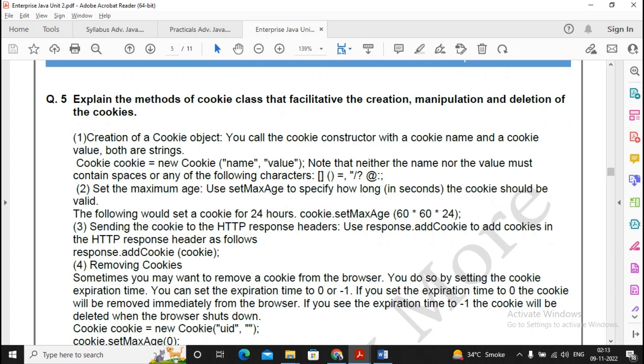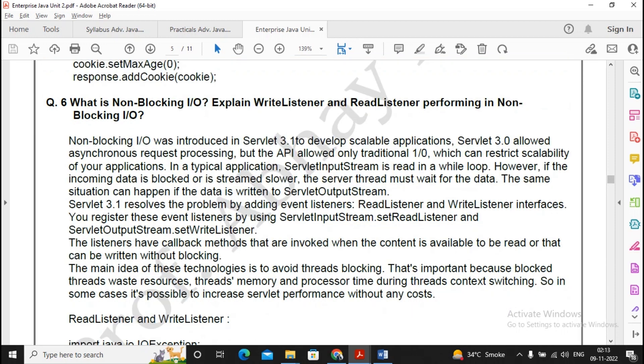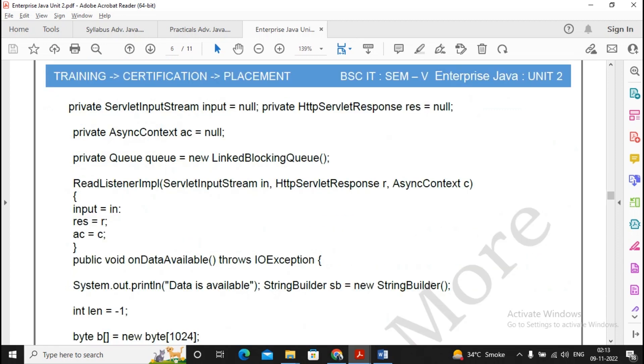The methods - these are questions which might be asked: creation, manipulation, deletion of cookies. This might be asked in a different way: explain the five methods of cookies and explain the constructors of cookies class, so you need to prepare well for this question. What is non-blocking I/O? It is an important question, please try to prepare for this non-blocking I/O question.